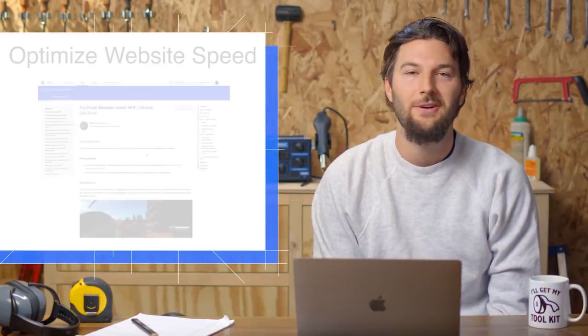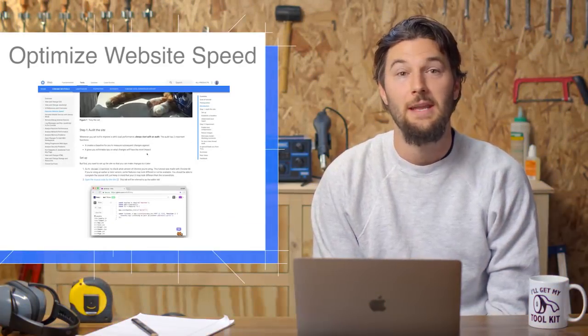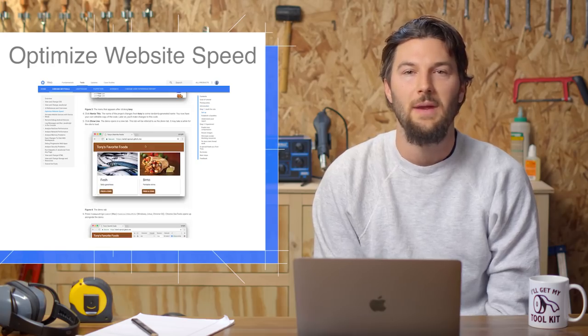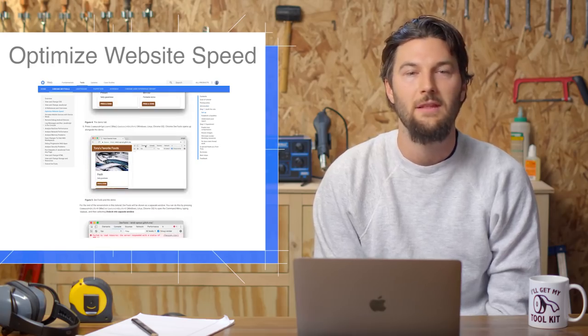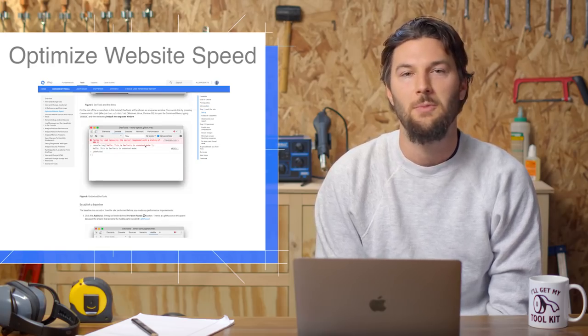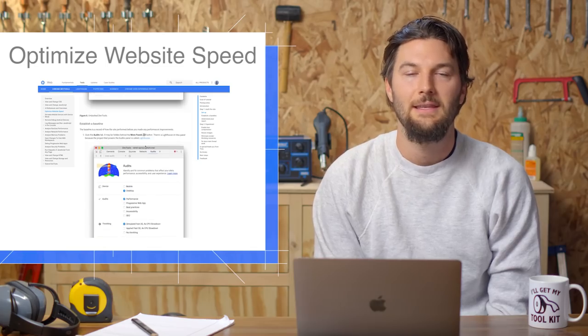Check out my new tutorial, Optimize Site Speed, if you want hands-on training on how to use the Audits panel and many other DevTools features to improve load performance. Link to that is in the description.